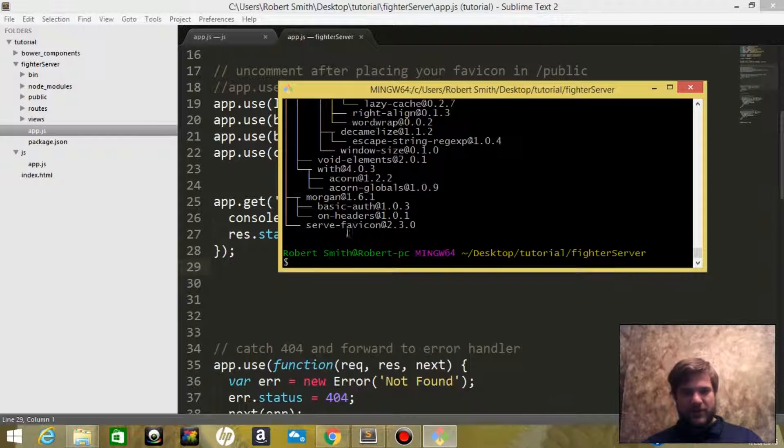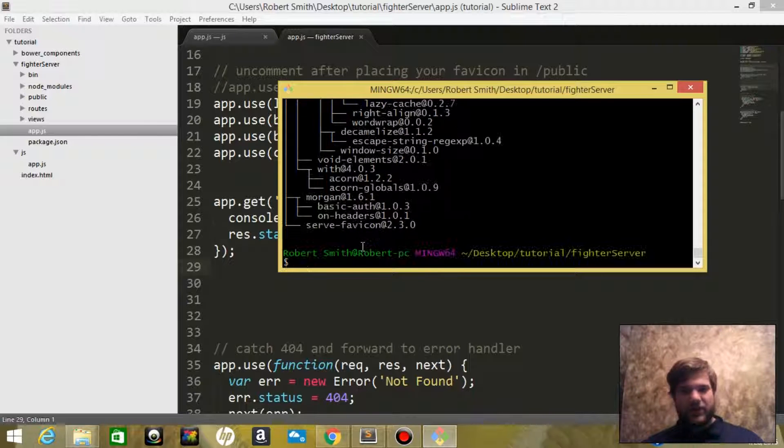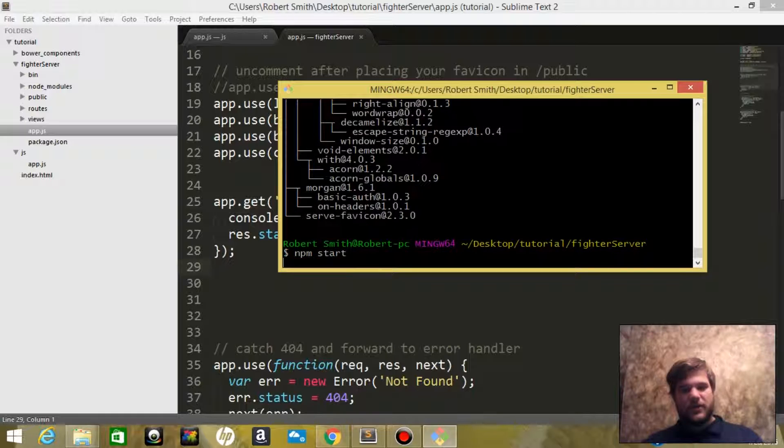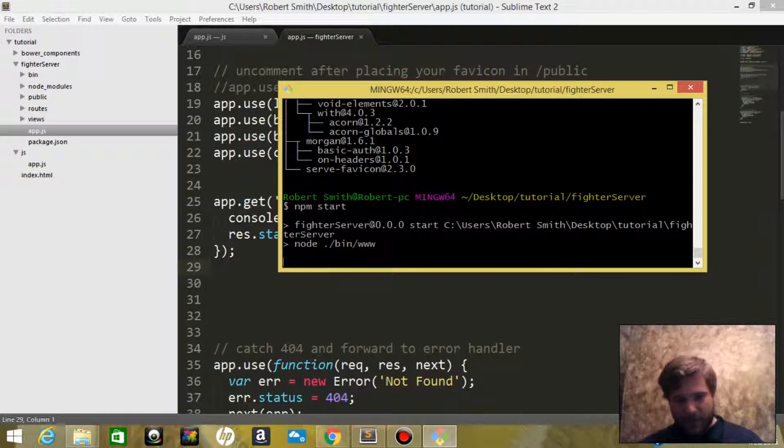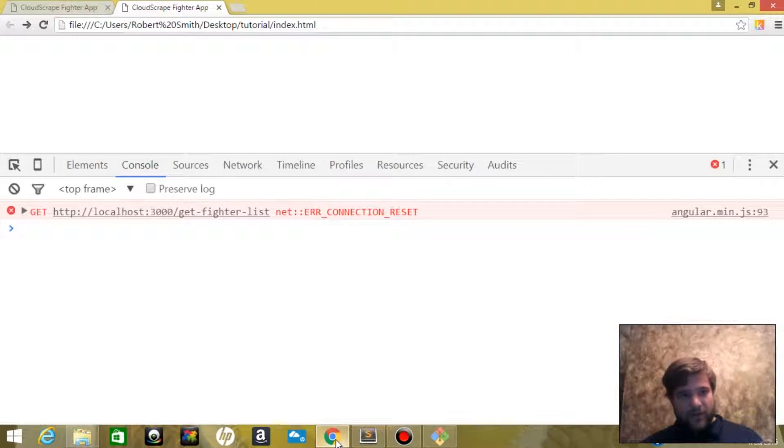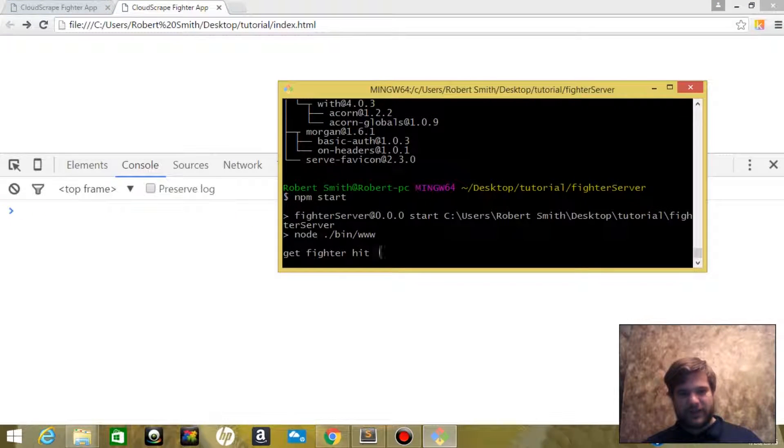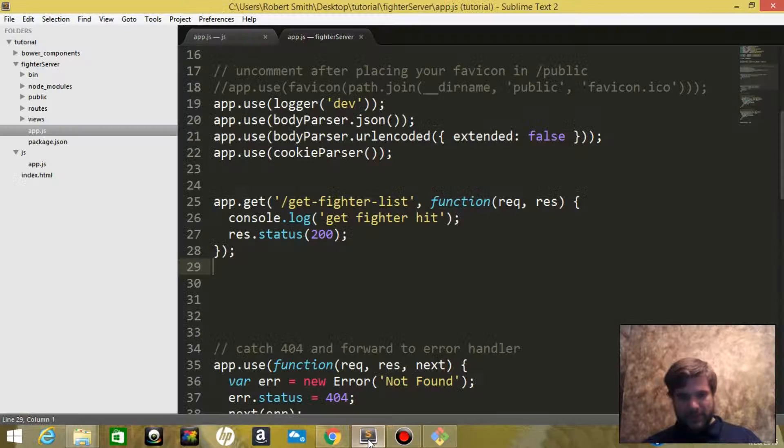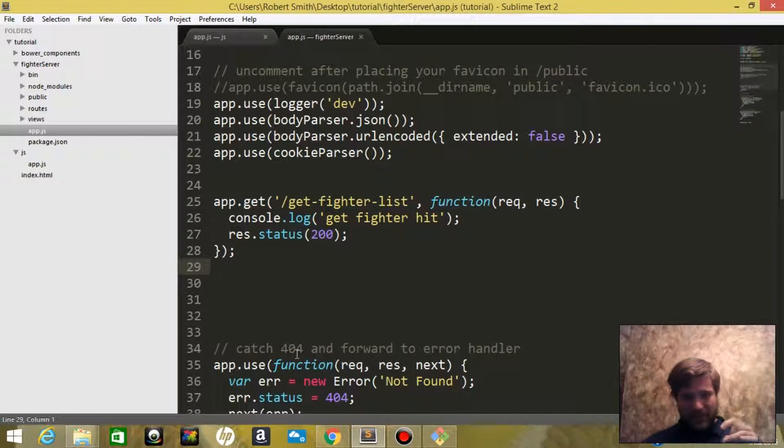Let's go ahead and take a look. Okay, we've got everything installed. Now we're going to say npm start to fire up our server. If we hit this refresh, we should on the terminal get 'get fighter hit'. Perfect. So now our node server is set up.